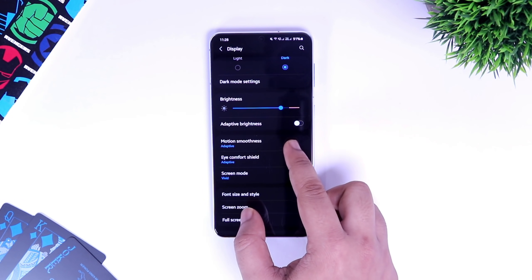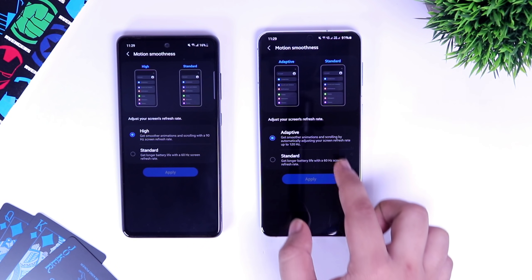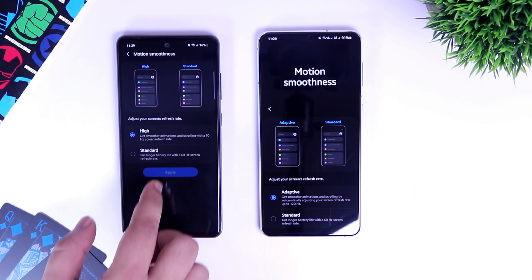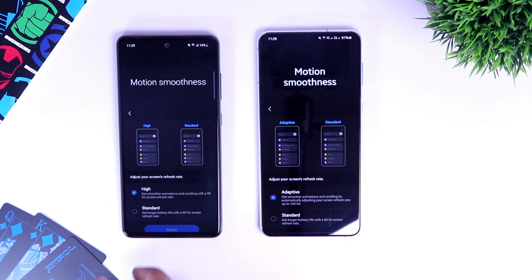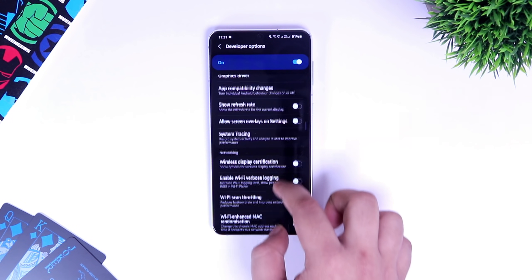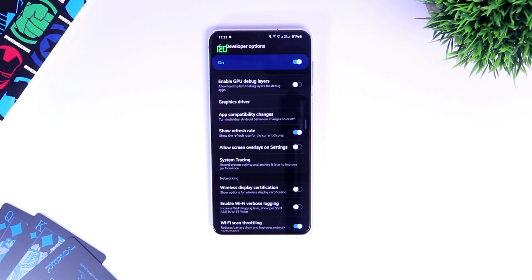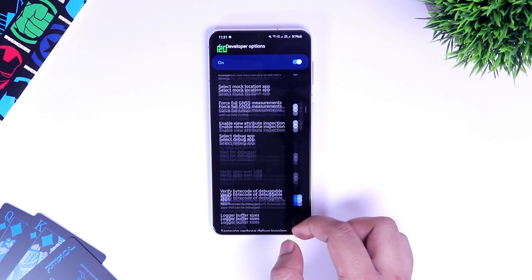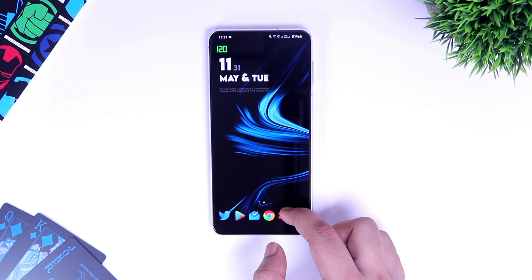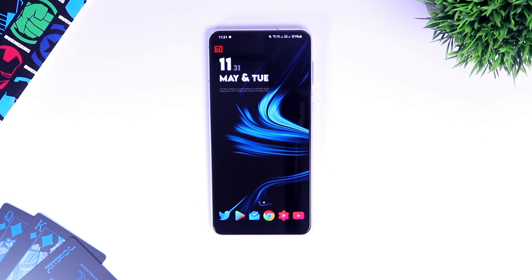Nowadays most smartphones come with 90Hz or 120Hz refresh rate. I have the Galaxy A52 with me which has 90Hz and the S21 Plus which comes with a 120Hz display. If your device has a higher refresh rate, there is an option in developer settings which lets you see the actual refresh rate running on your screen. All you have to do is go to developer options and search for Show Refresh Rate. Once you enable this, it will show you the exact refresh rate on the top left corner of your screen. Since my device has an adaptive display, it switches from 60 to 120Hz frequently based on usage.